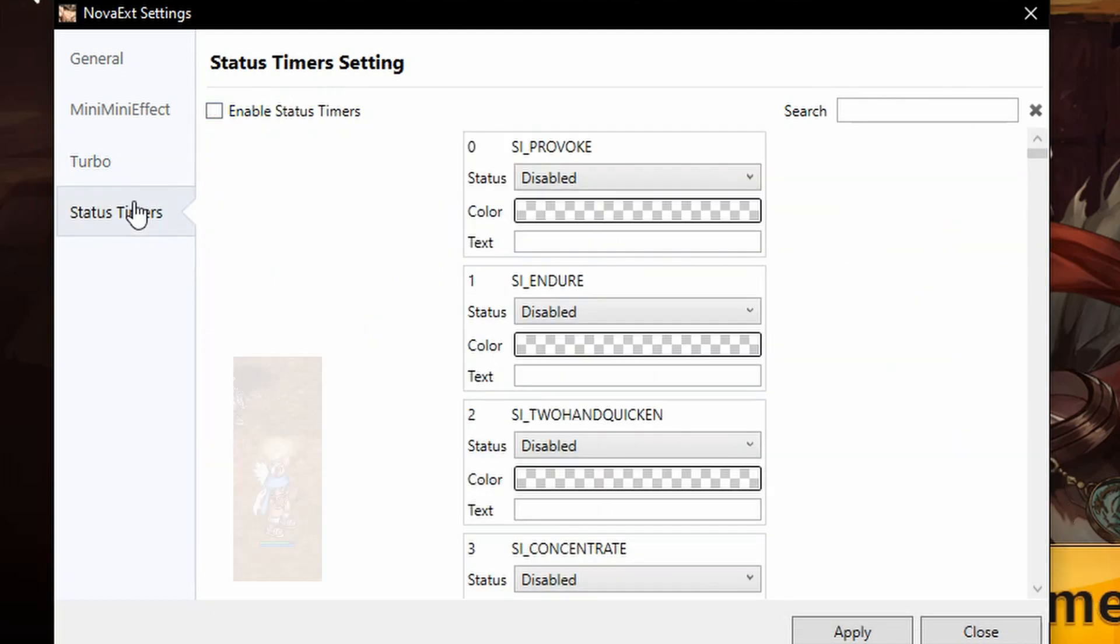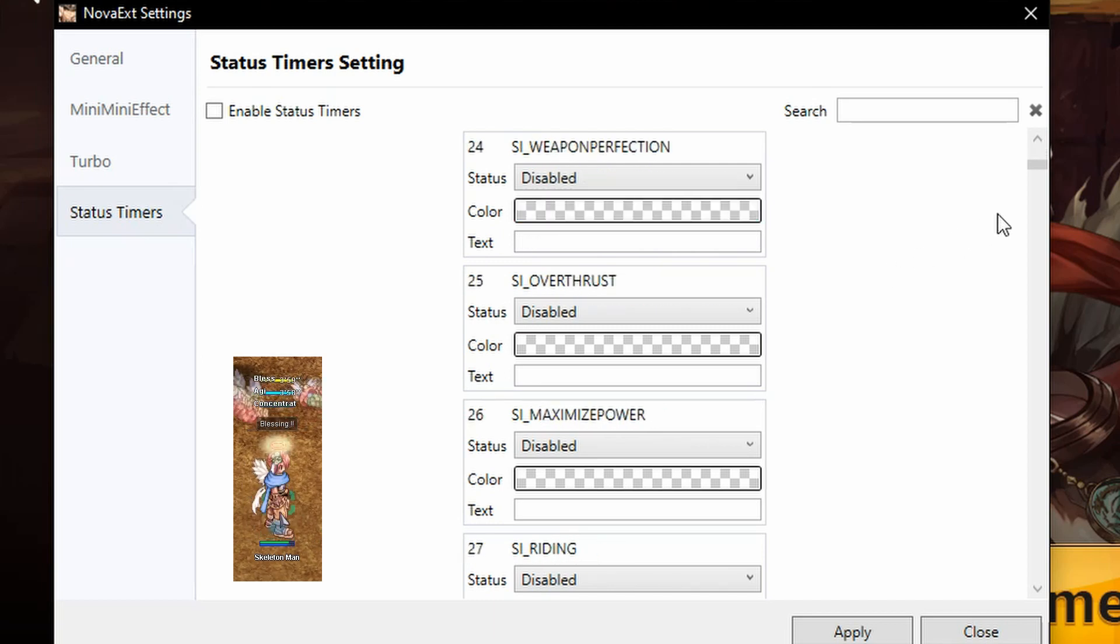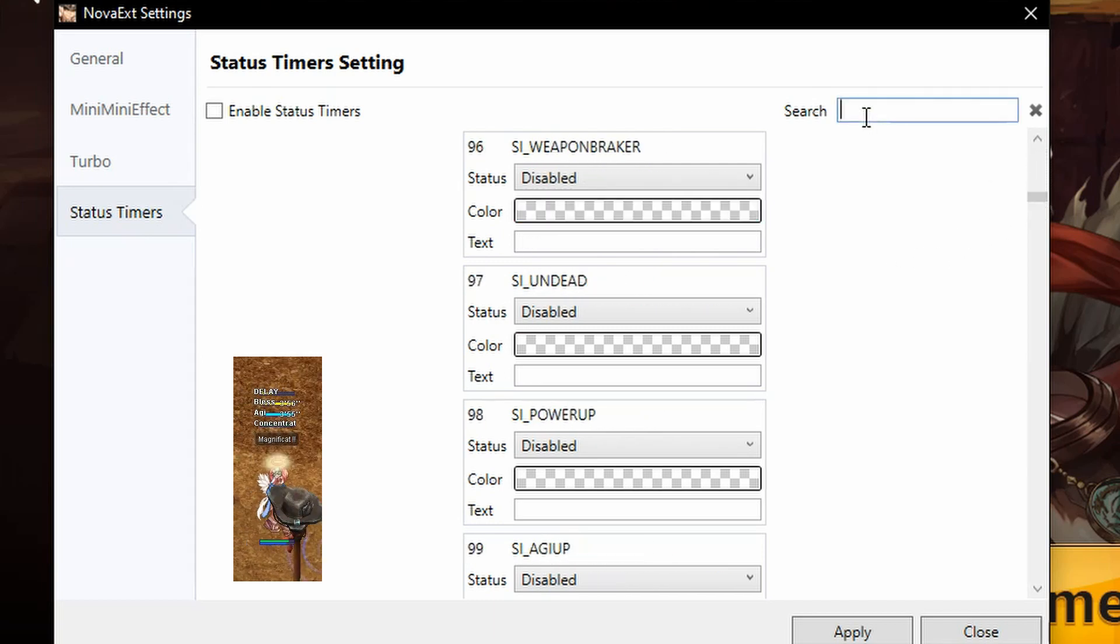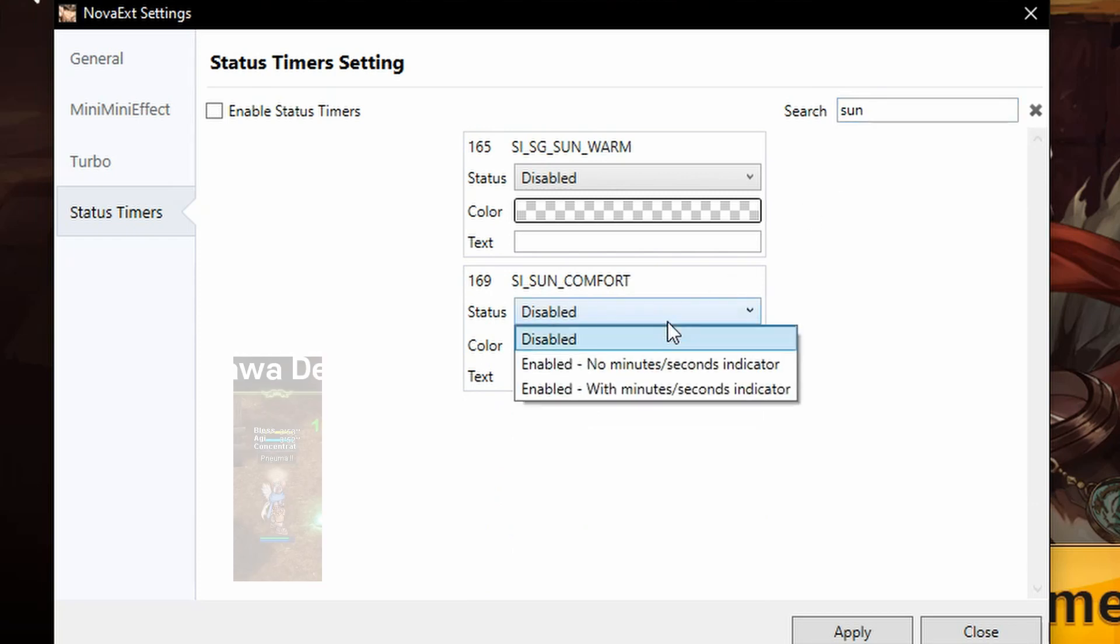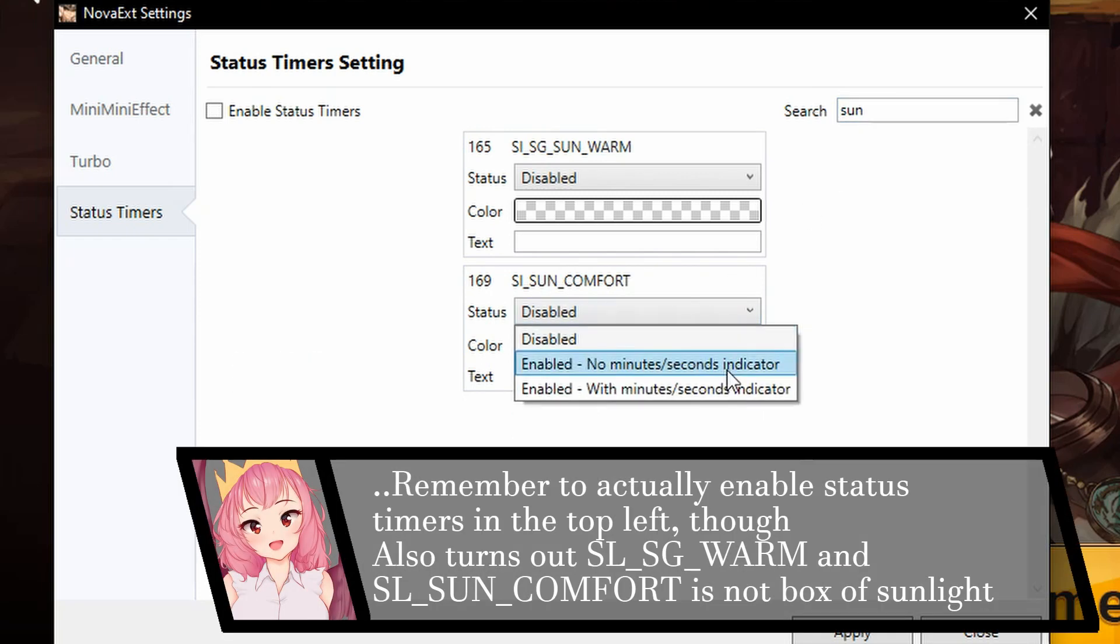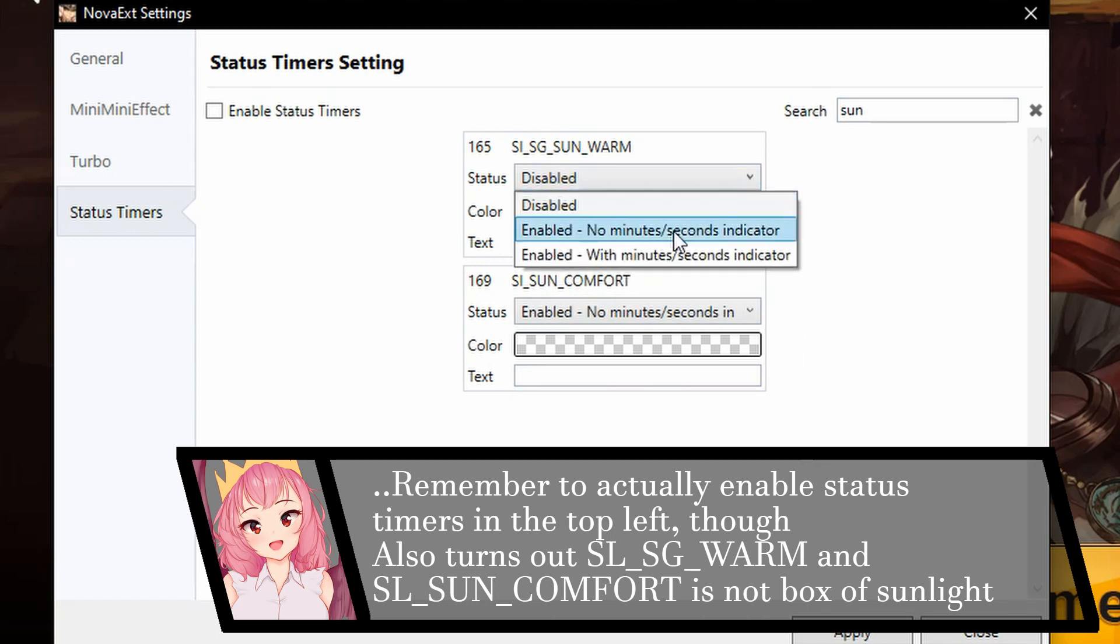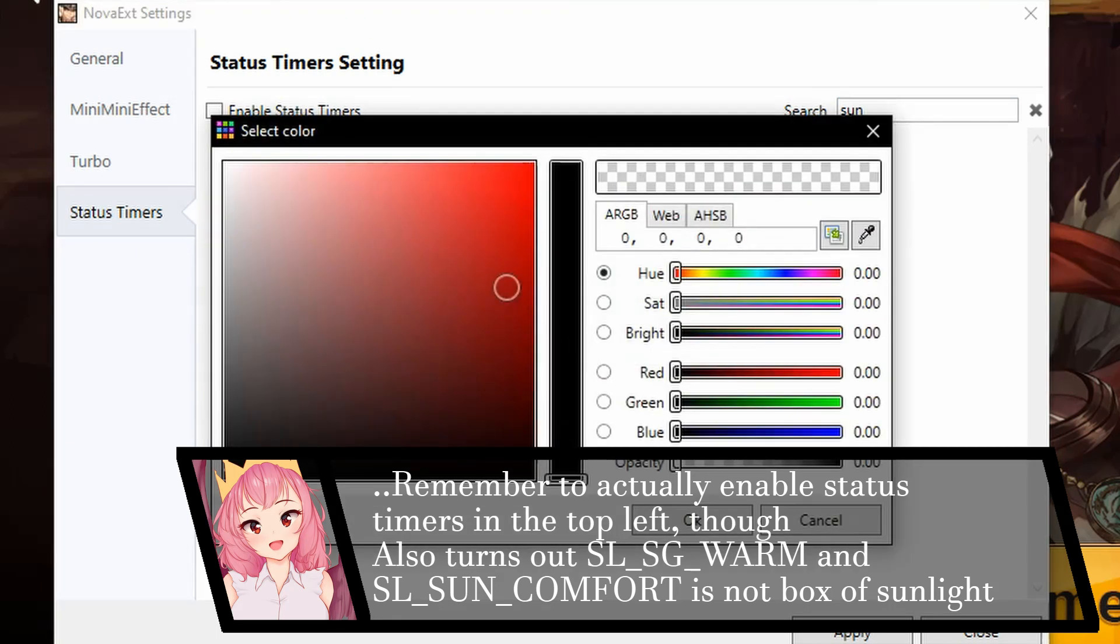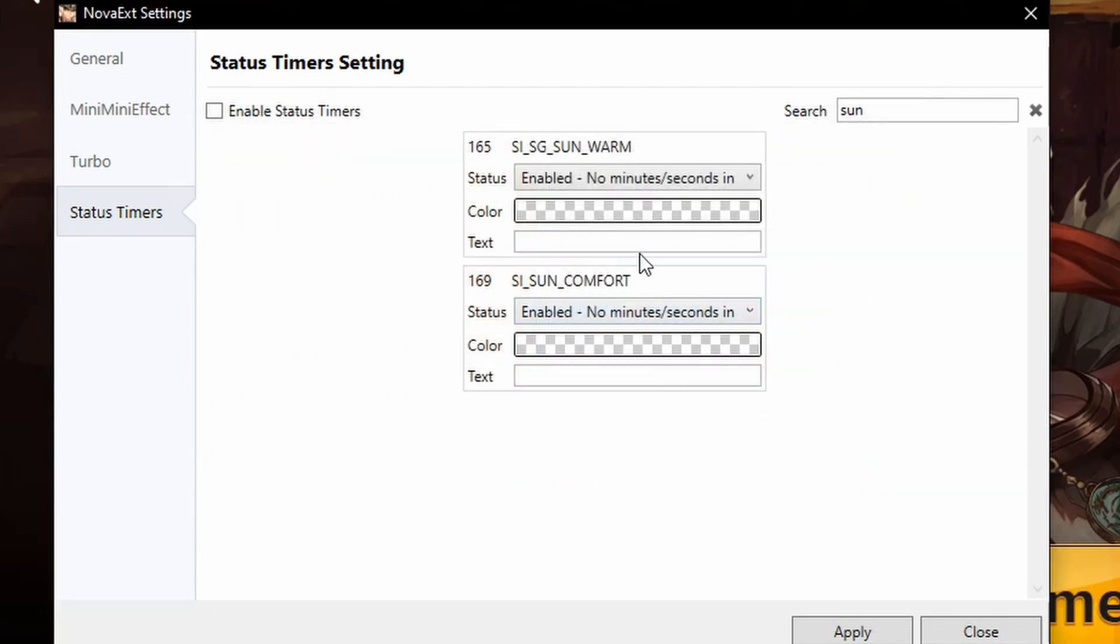So status timers, it lets you see if, oh I want to see if I'm provoked, I want to see if I have a box of sunlight. This will basically show me if I have a box of sunlight active. Please do show me that, I would love to know.